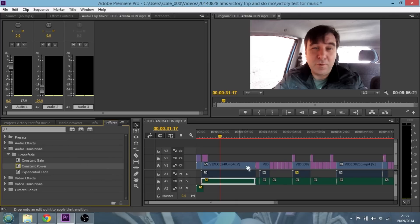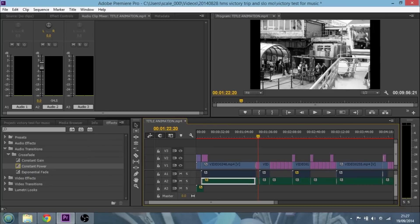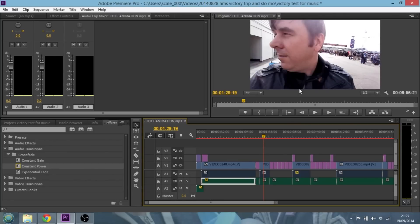I haven't really stretched them out so the difference between constant gain, constant power, and exponential doesn't really make that much difference here since the transitions are very small. Now if we move the playhead up to where we've got a photograph — a slideshow section — I want the music to be higher. Looking at the audio mixer, there's no audio on audio one anymore because there's a gap in the video, so we've just got the music. Let's go forward to the next section where I'm doing a piece to camera, so I want to drag the background music back down to minus 24 dB.